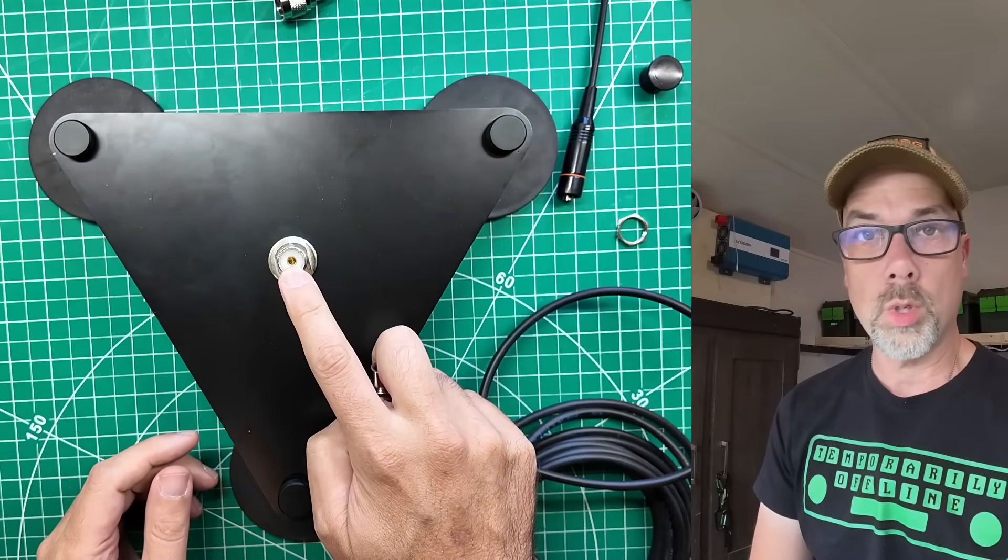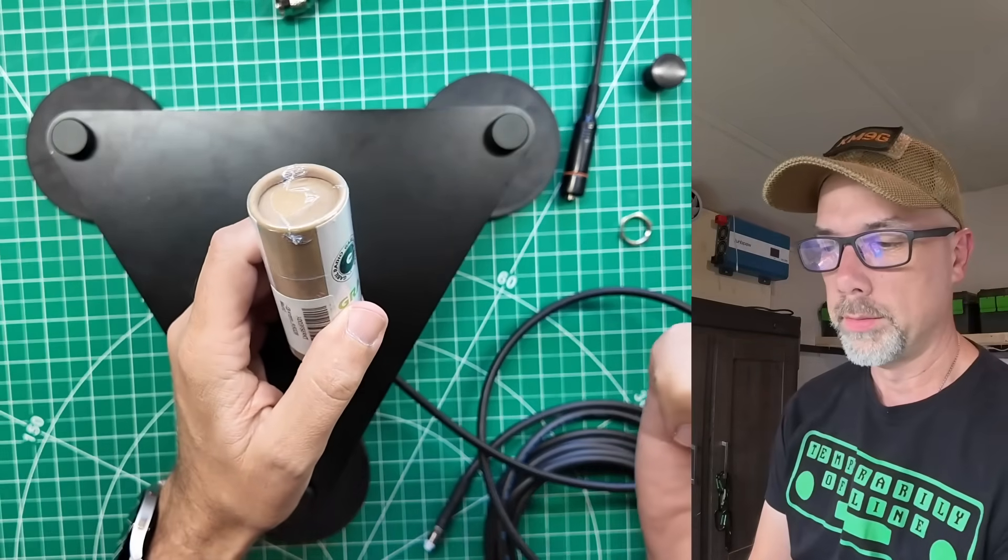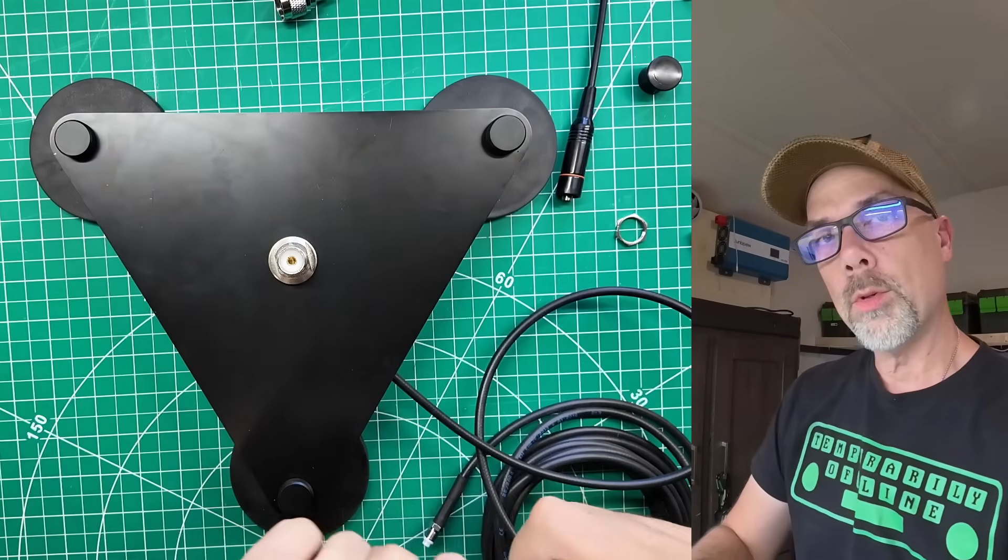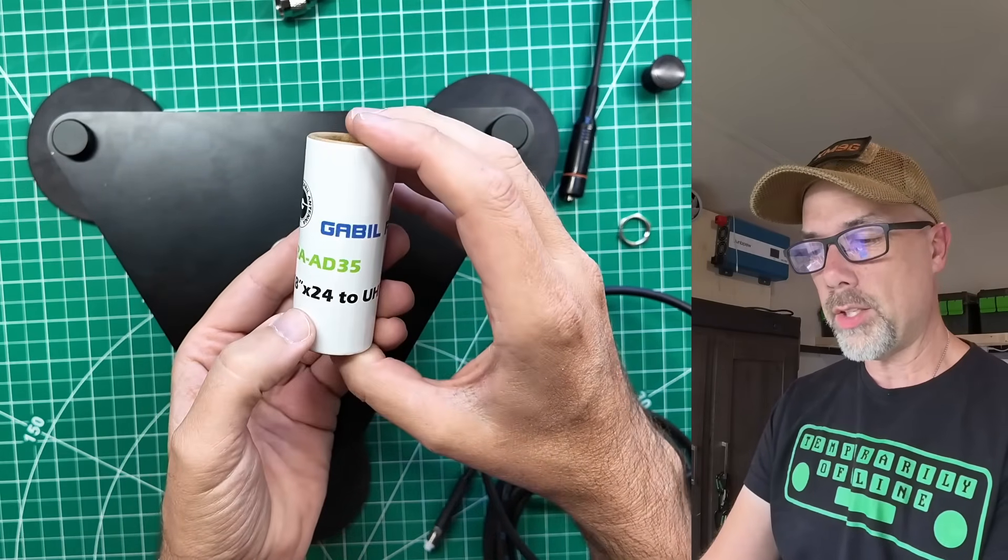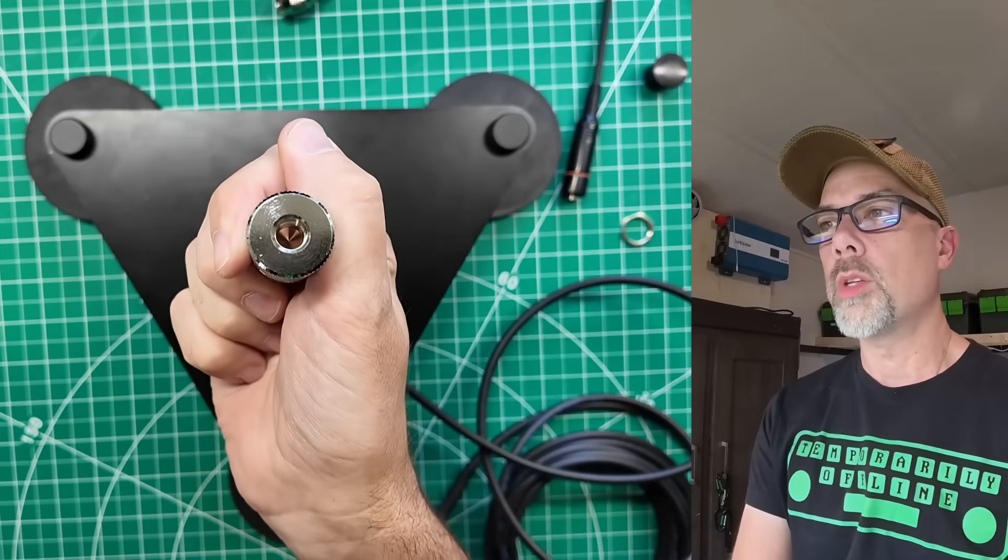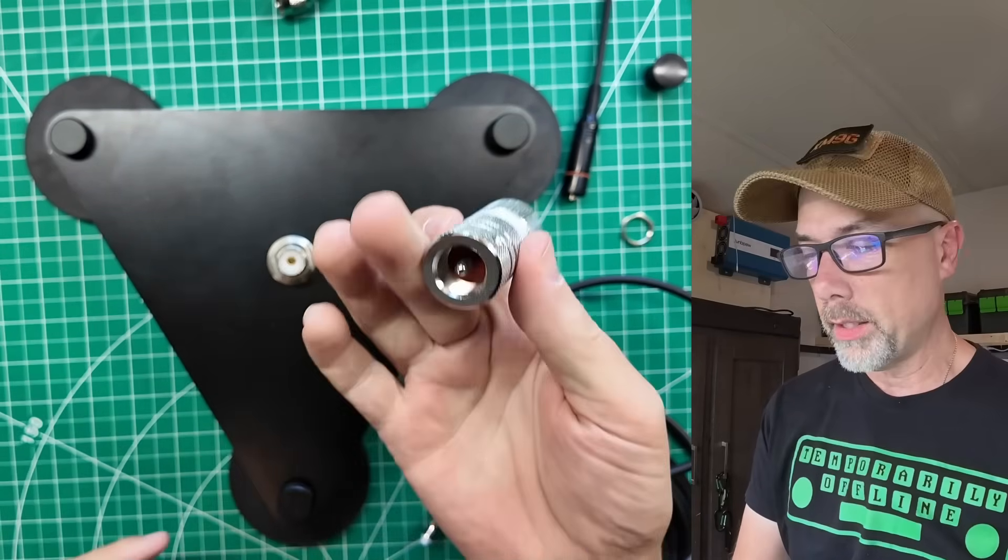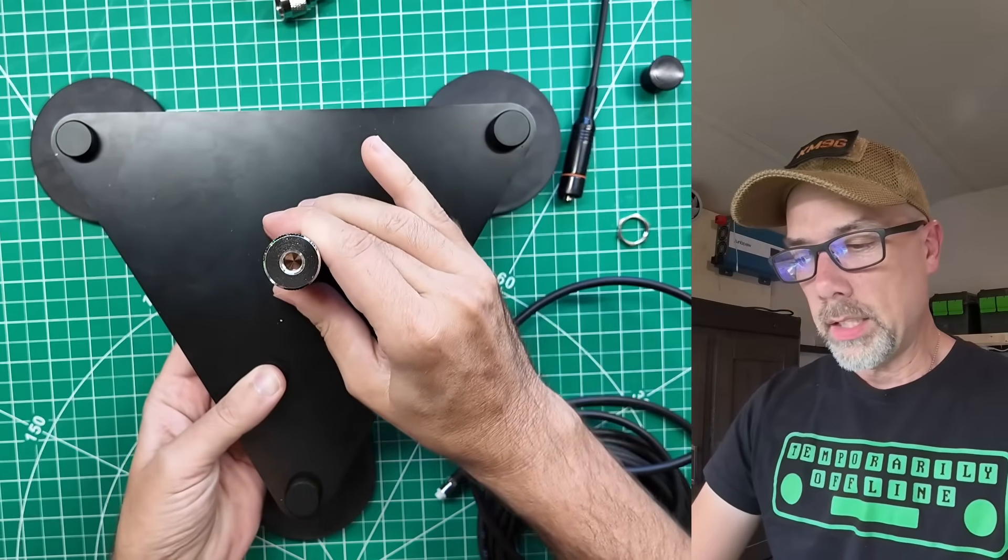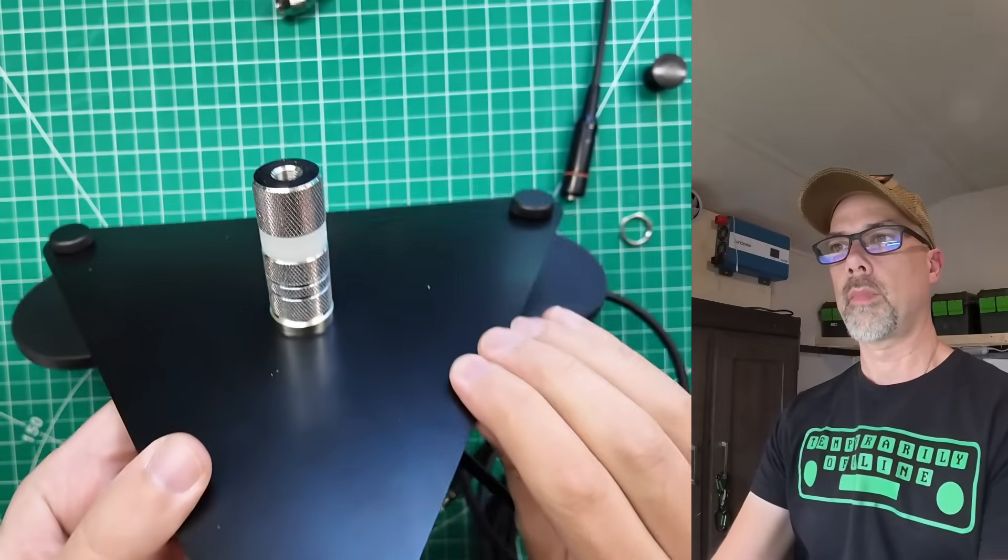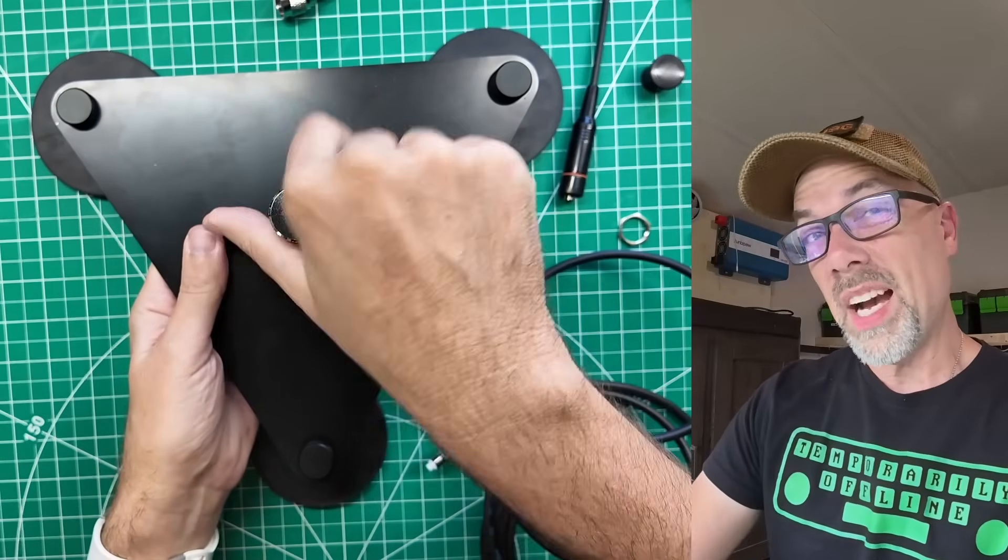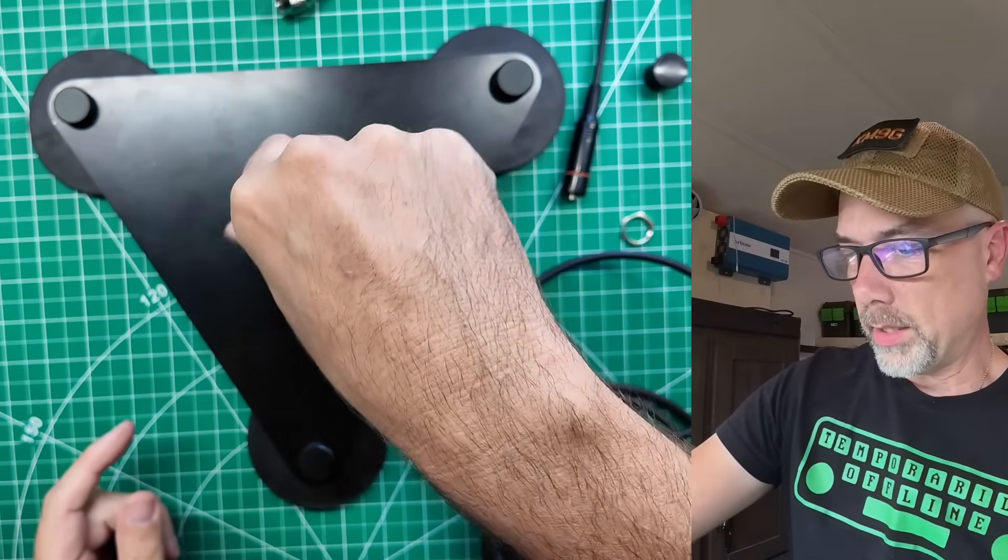And then I've got one of these guys here. Because Gable really has thought of everything. And this is the GRA-AD35. It's a 3/8-24 to UHF adapter. So now if you're one of those weirdos that has a 3/8-24 antenna like me, then you can use this to make a ridiculously solid 3/8-24 antenna mount out of this guy here. So I think we've got just about everything covered. Wait, wait, there's one more thing I need to show you about this.